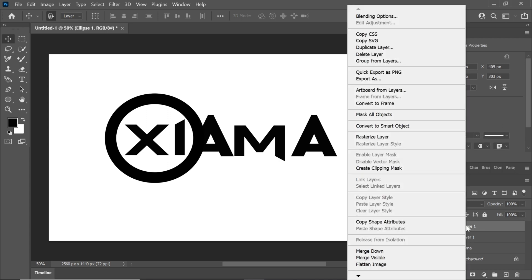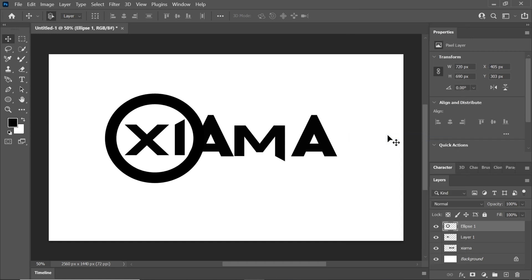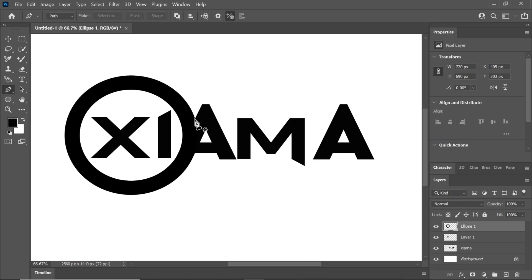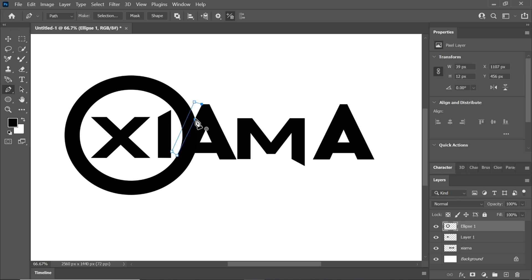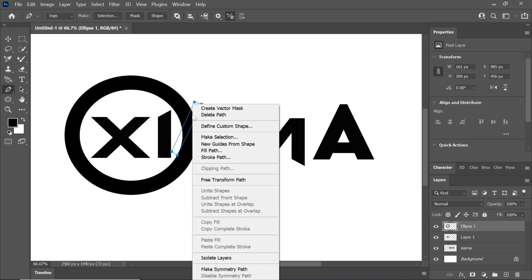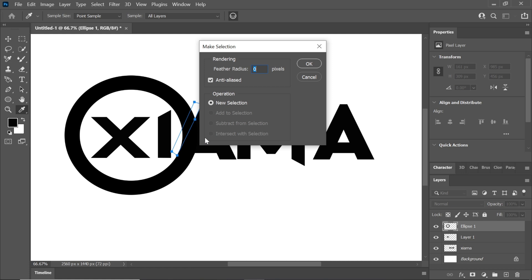Right click on the circle layer and select rasterize layer. Use the pen tool to draw a rectangle. Right click and choose make selection.